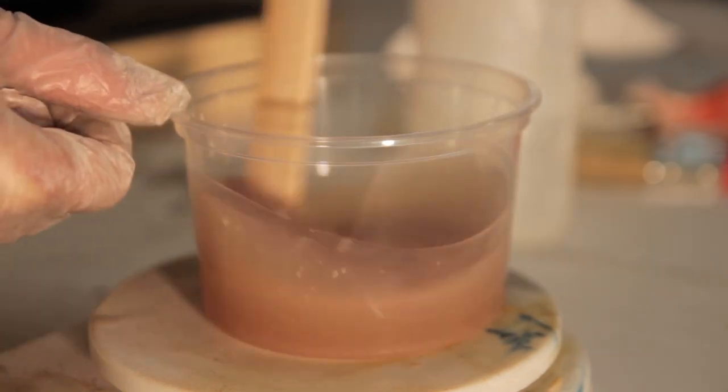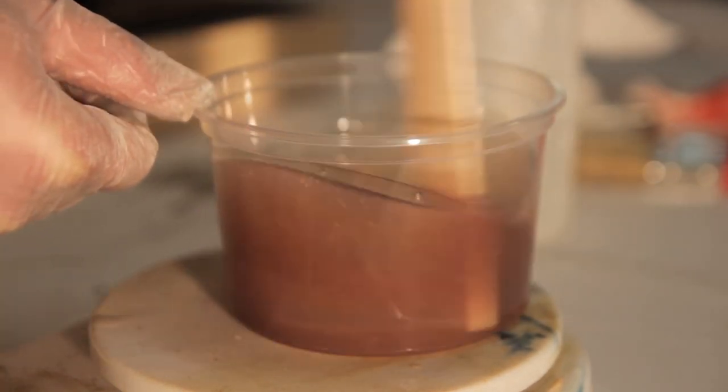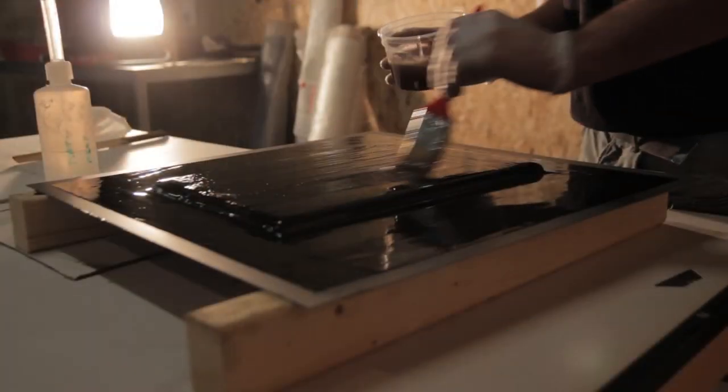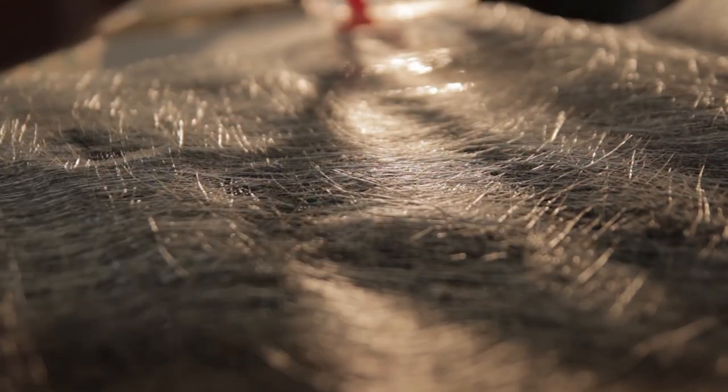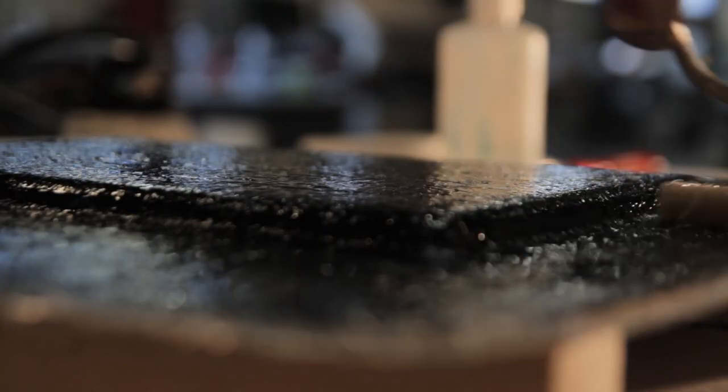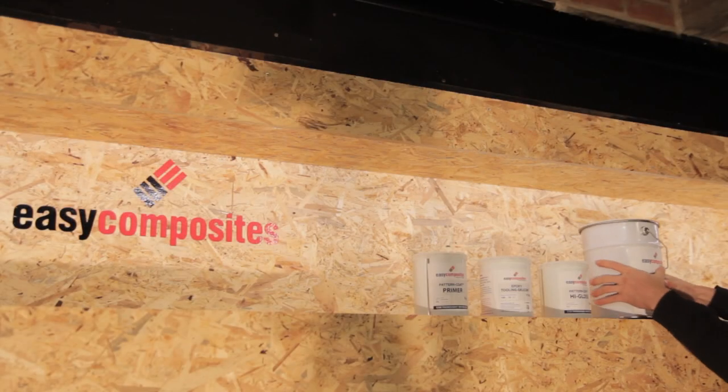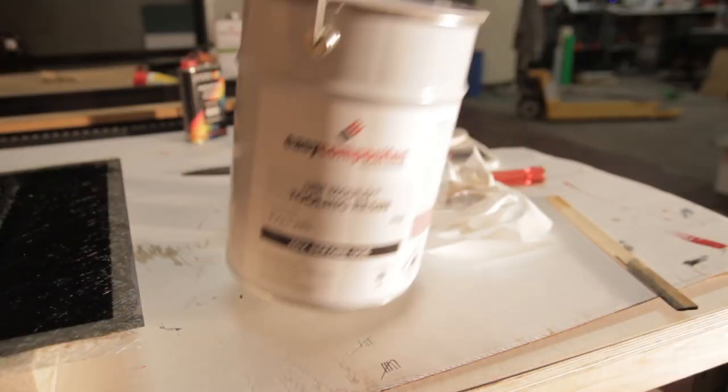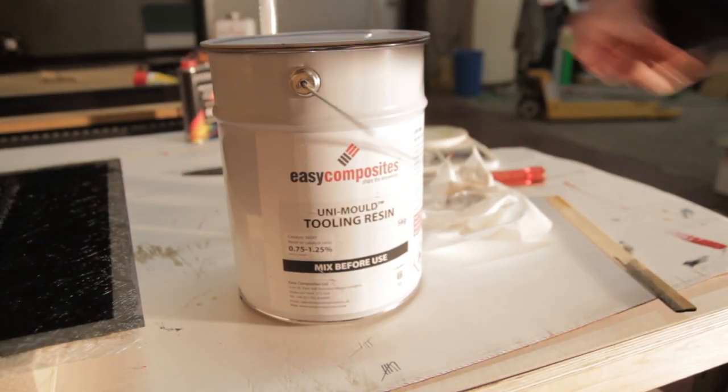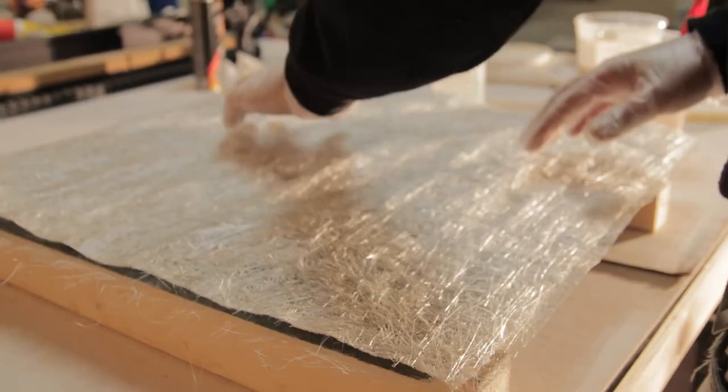The coupling coat will make a good bond between the gel coat and the tooling resin coming on top. I think it was around 150 grams I've used here, and then 100 grams chopped strand fiberglass on top to create that bond. I let it go to a tacky state and then do the tooling resin.